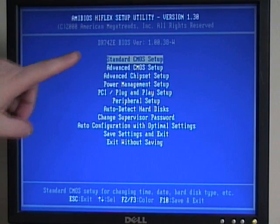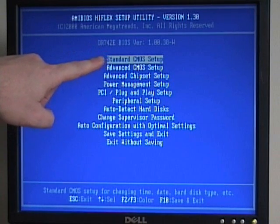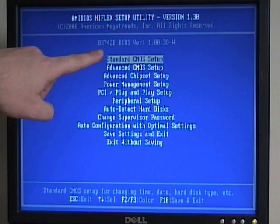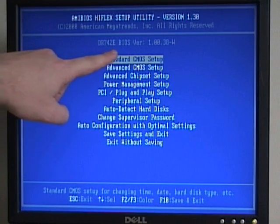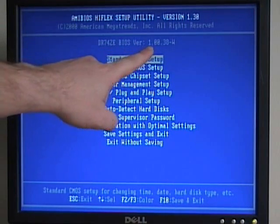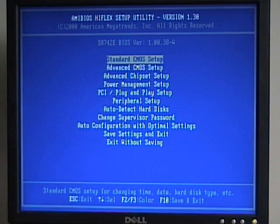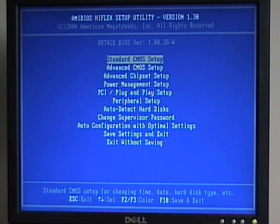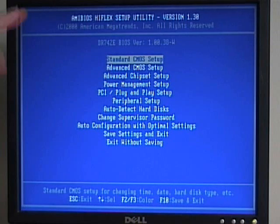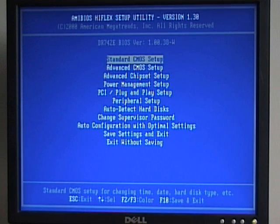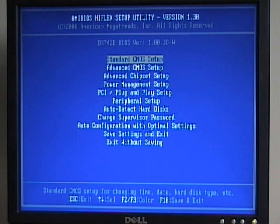On the main BIOS screen, we have information about our BIOS version. In this case, it's version 1.00.38-W. So if we were to do a BIOS update, we could look at the version we have and the current version that's out there and see if we need to upgrade.